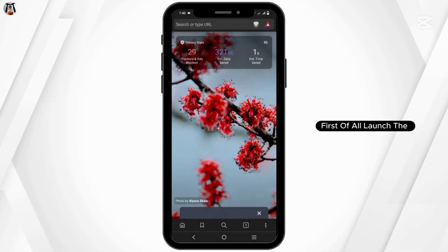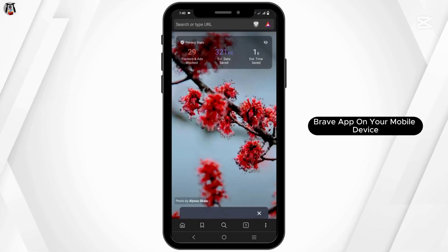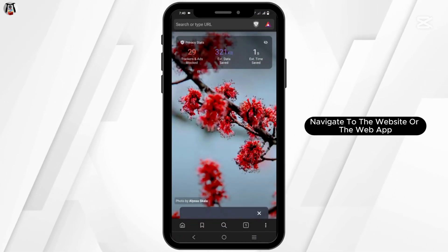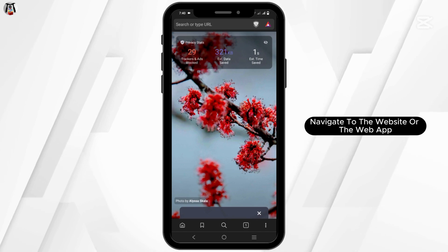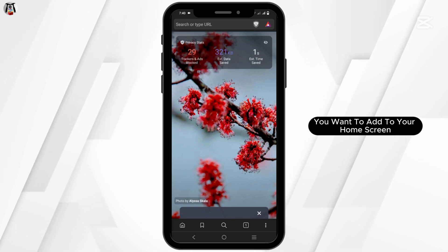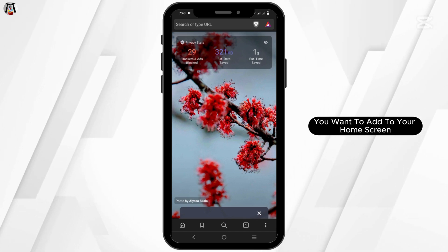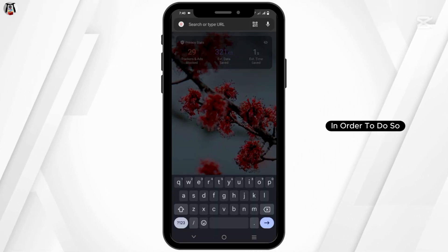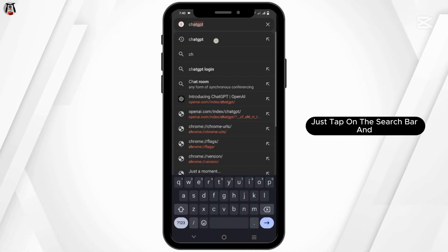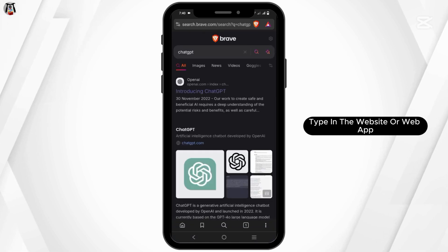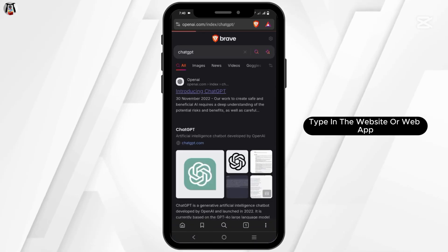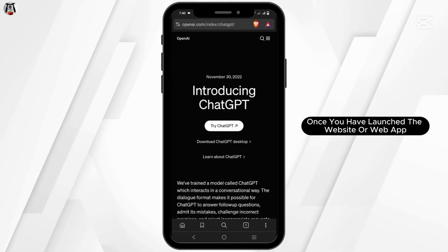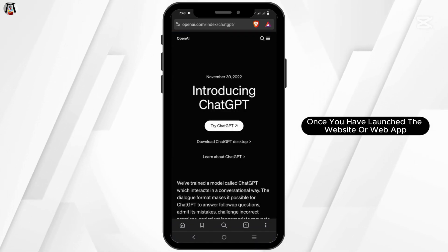First of all, launch the Brave app on your mobile device. Navigate to the website or web app you want to add to your home screen. To do so, just tap on the search bar and type in the website or web app. Once you have launched the website or web app,